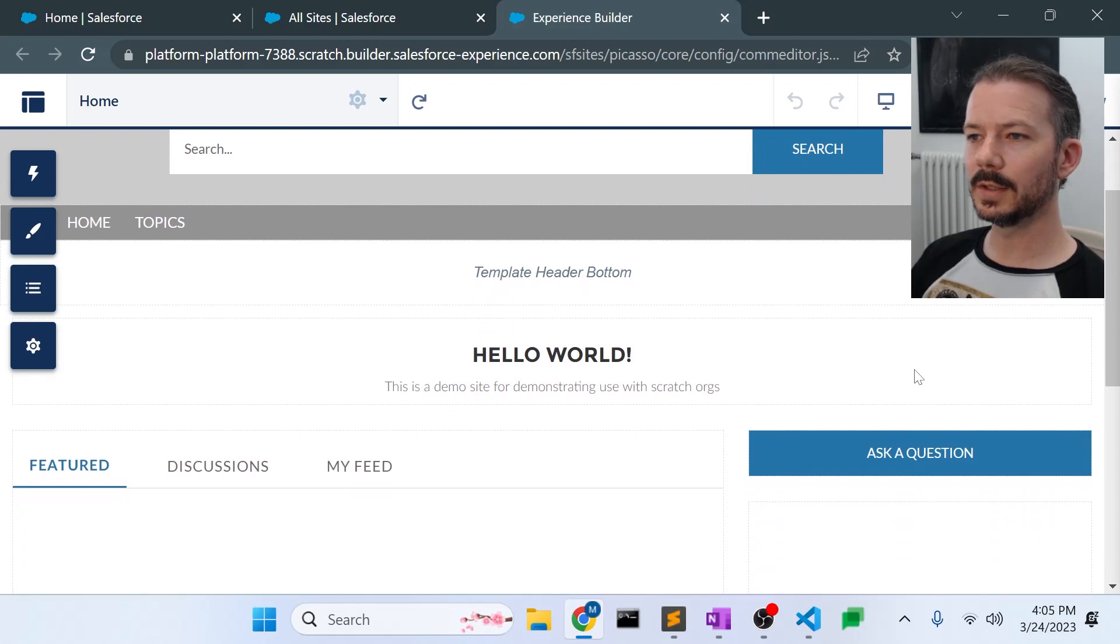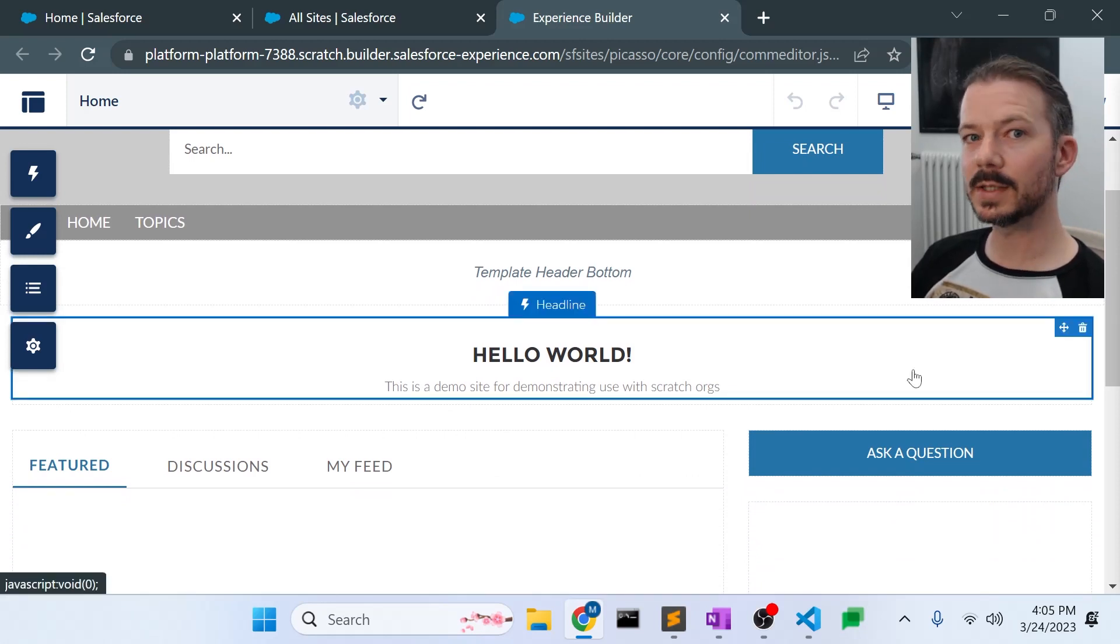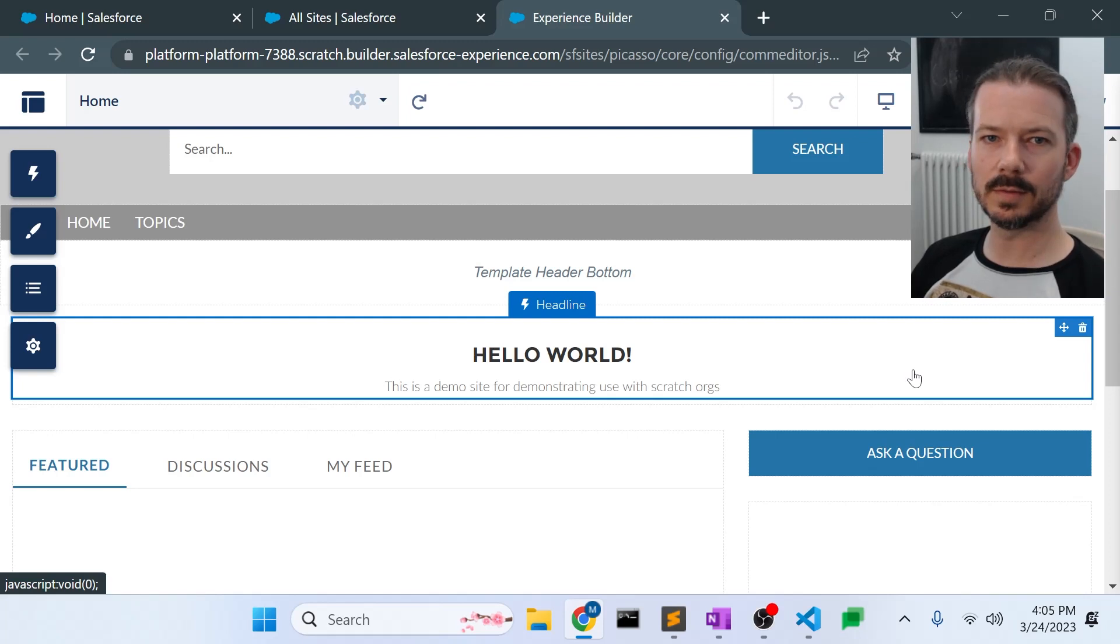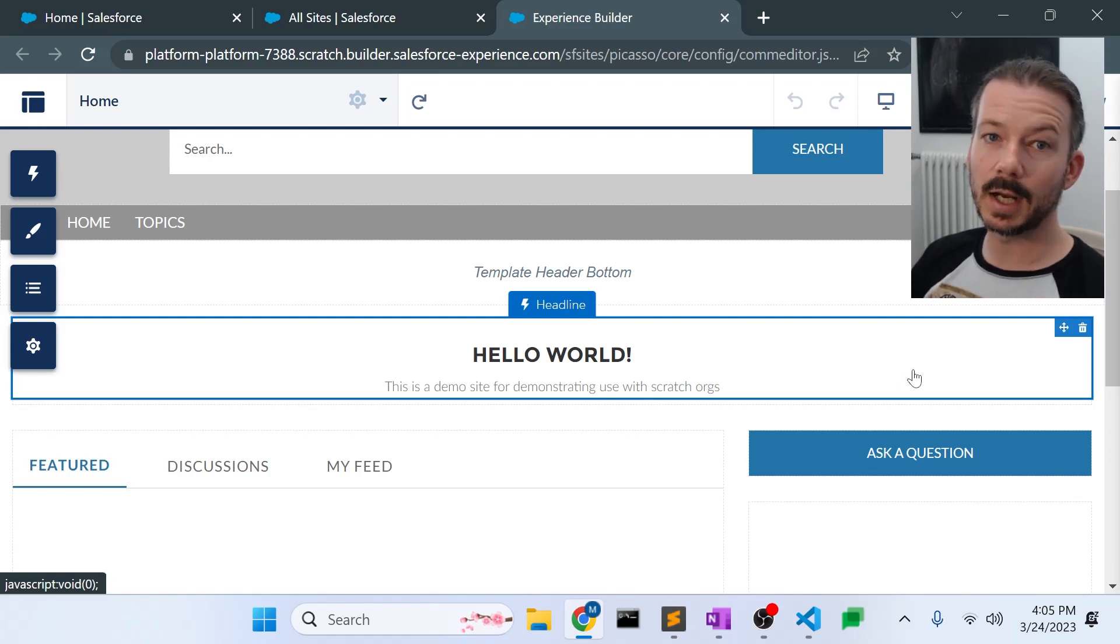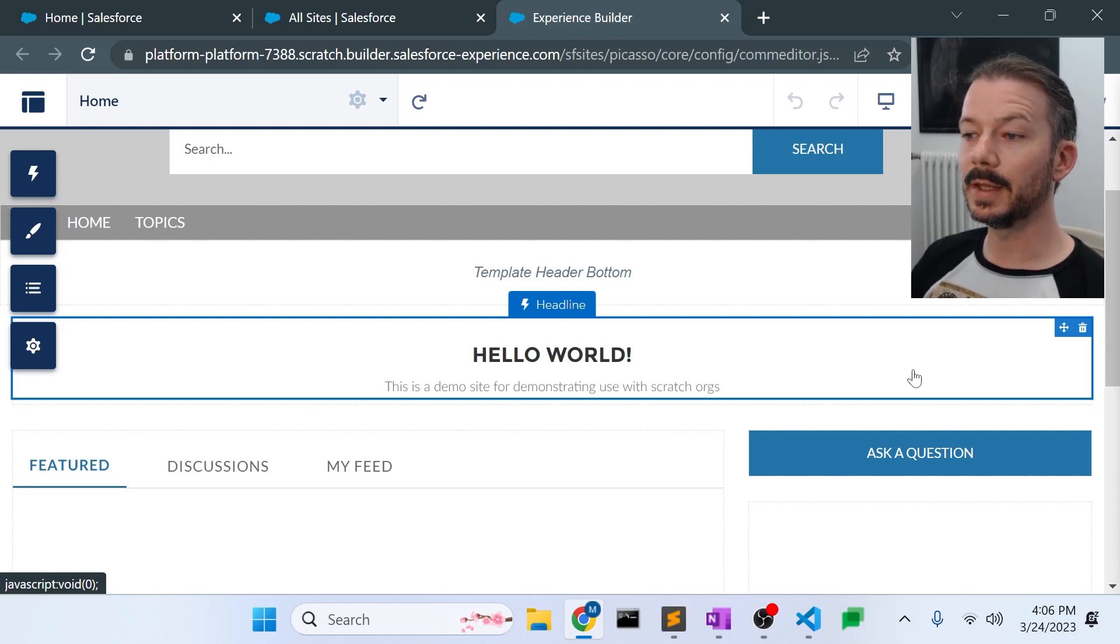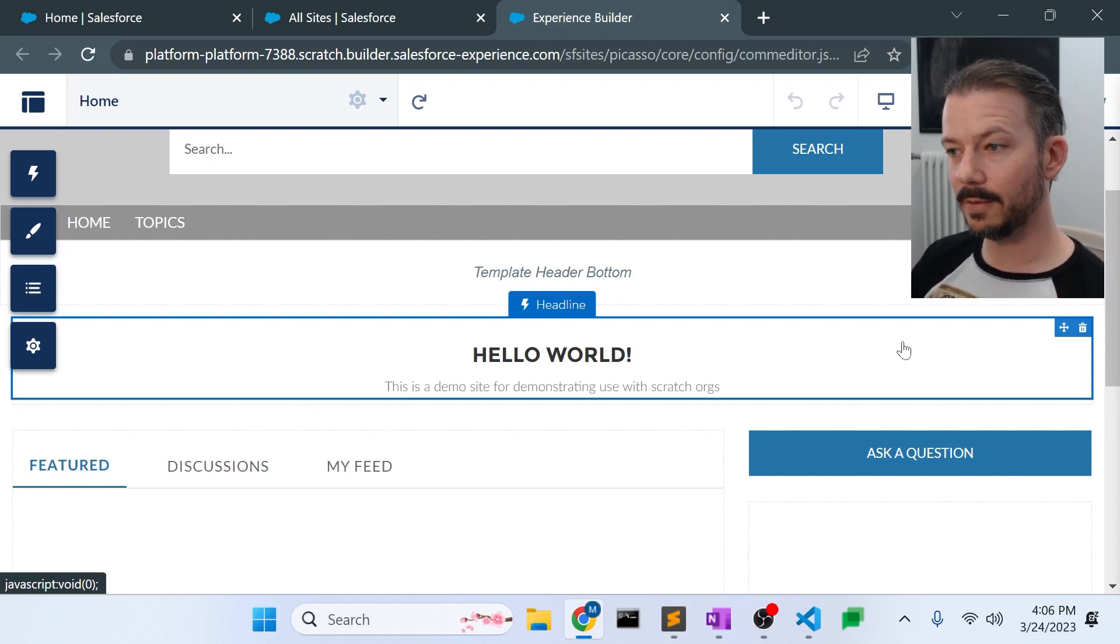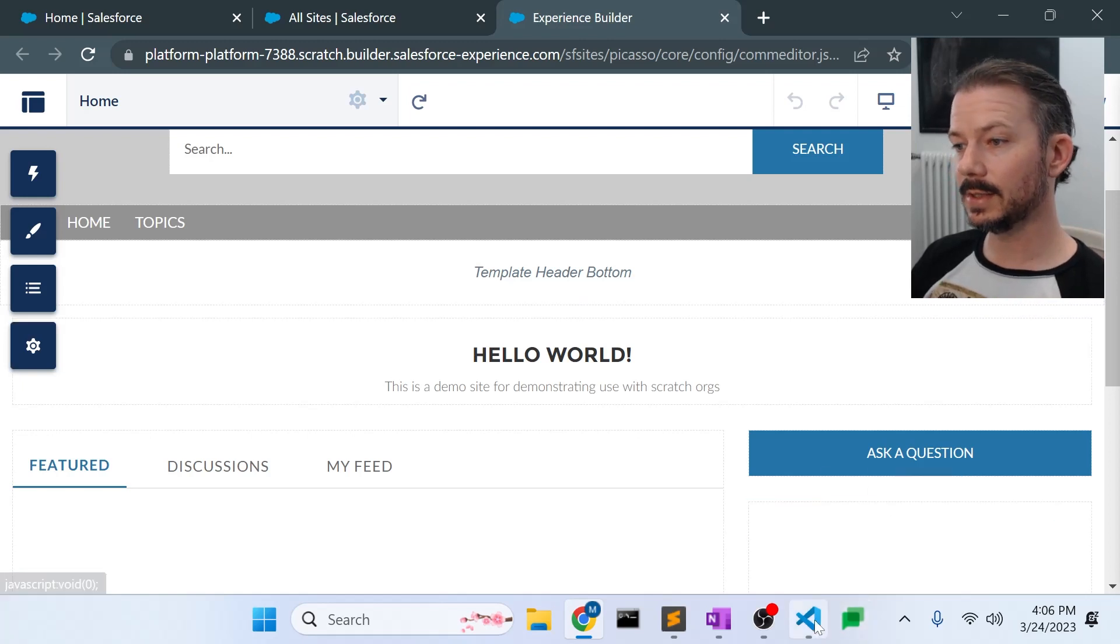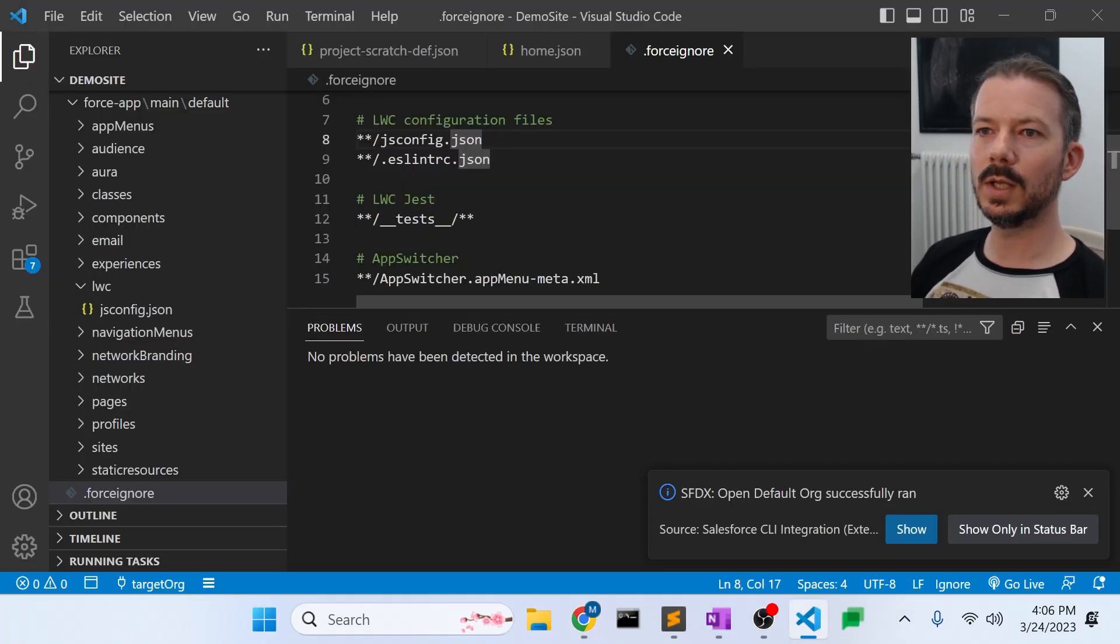So we have a digital experience site that we can deploy to scratch orgs, or for that matter, we can deploy this to any kind of org really. And then the nice thing is we have it in file form. So now that we have pulled it down and tested it, we can push it to GitHub.